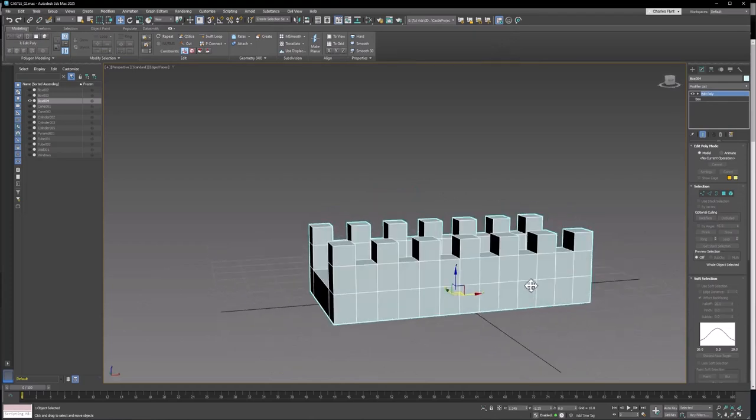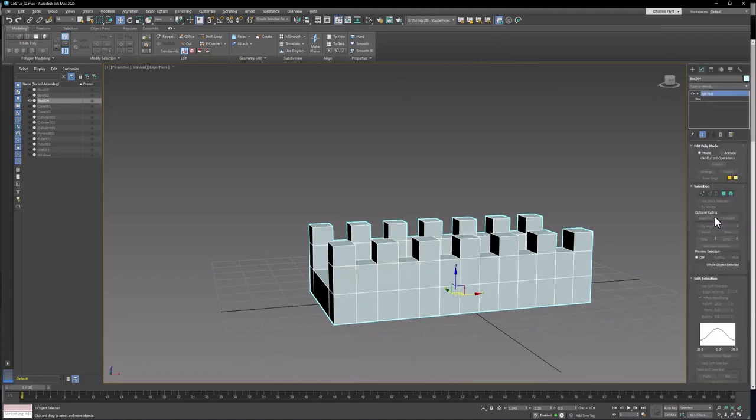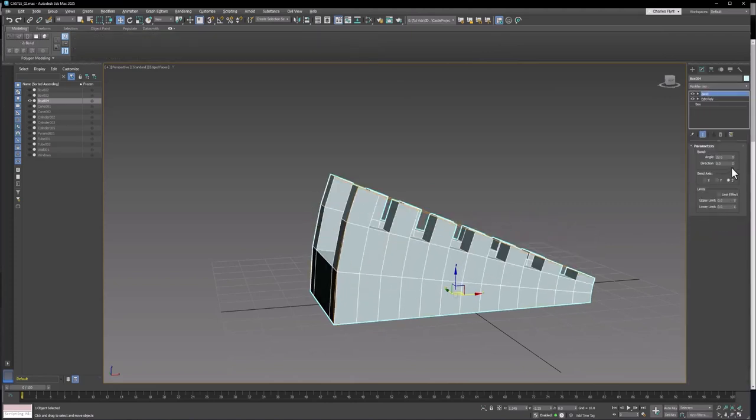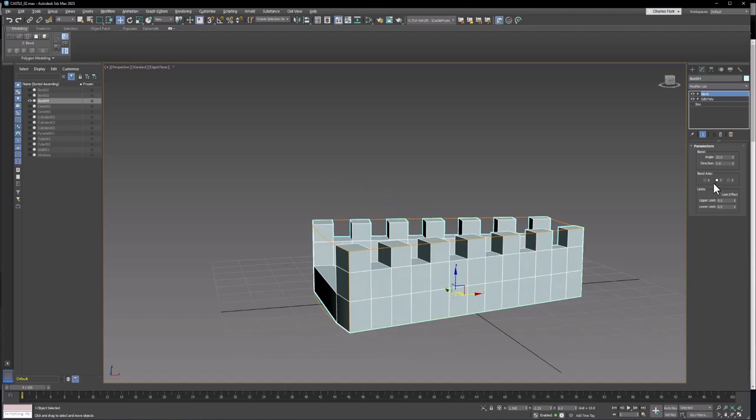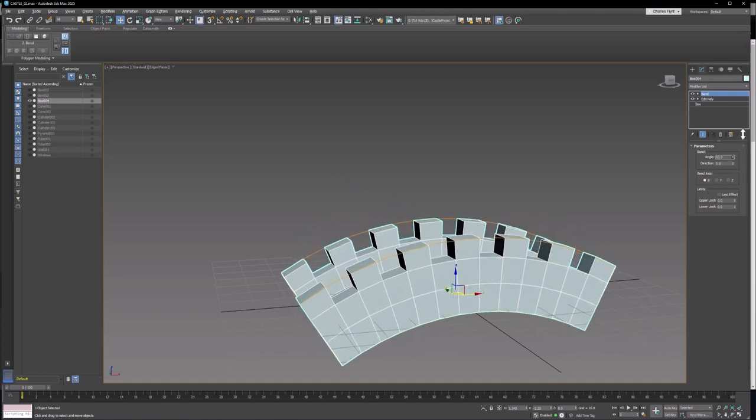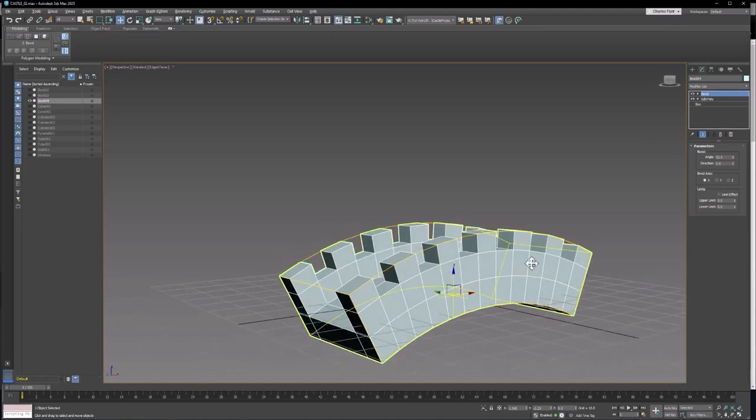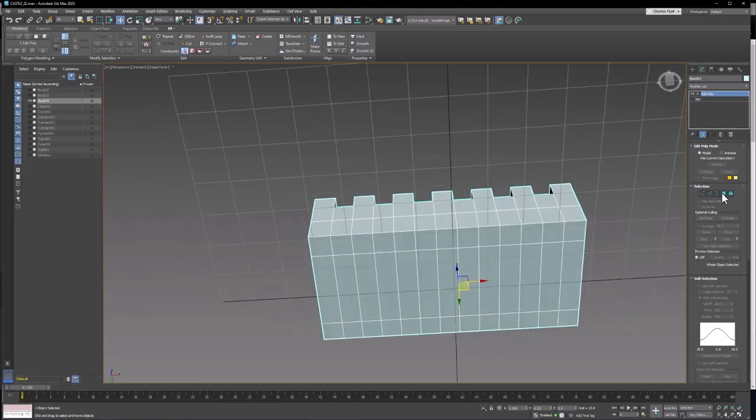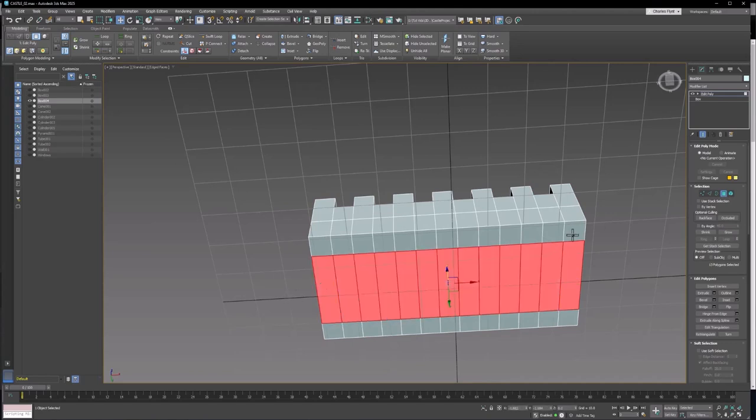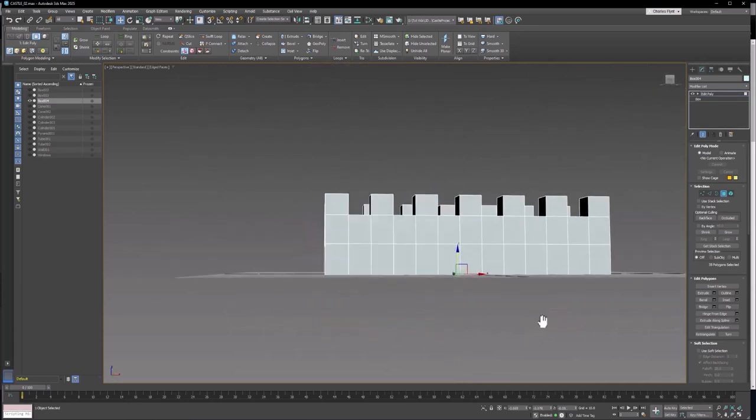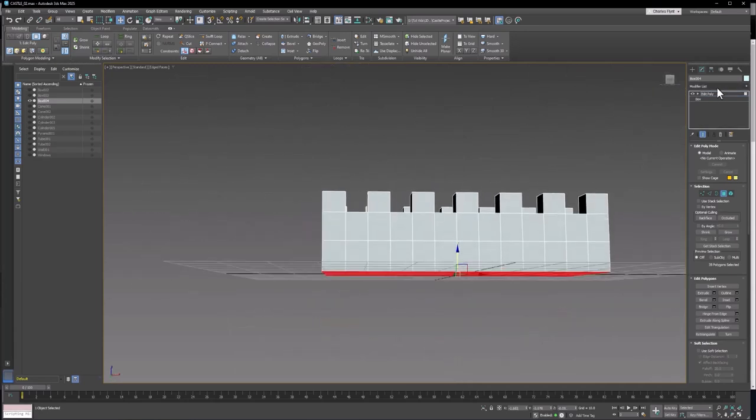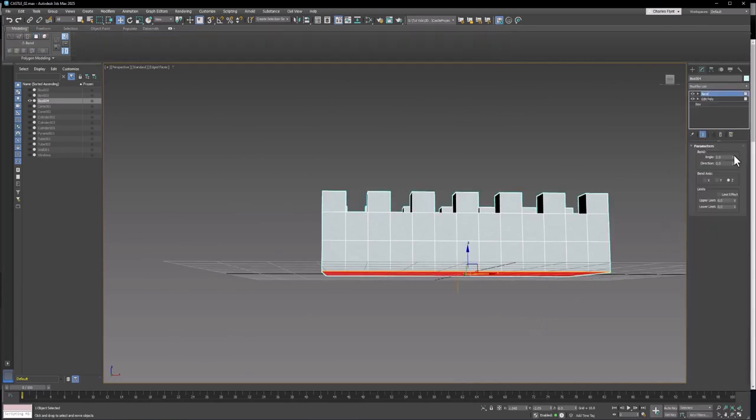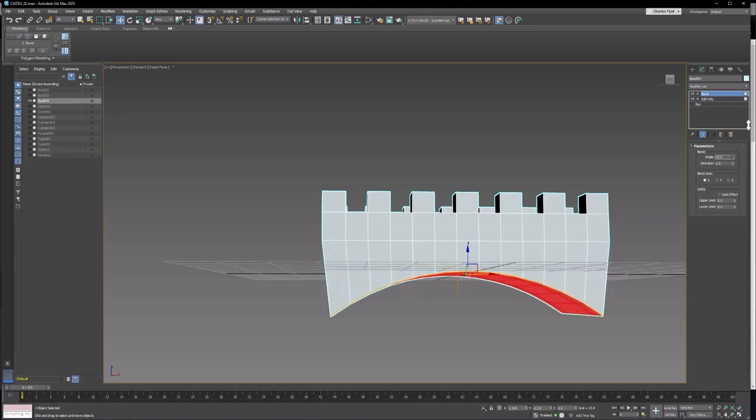Or you can add a bend modifier to it and bend it a little bit to make sort of an arched bridge. Or, even better, we can select these bottom polygons right here, all of these. Select the first one, double click on the last one. Select all these bottom polygons and add a bend modifier just to them, but in the x-axis like so. Now that's even better.